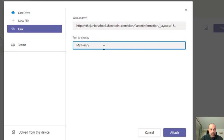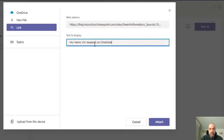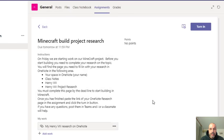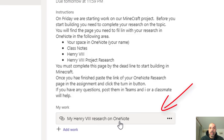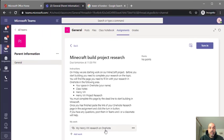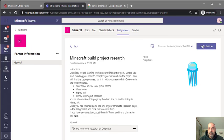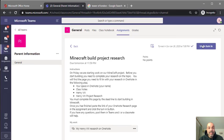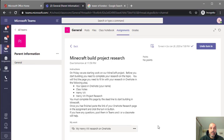I'll add a description — 'My Henry 8th research on OneNote' — and click Attach. You can see it has now attached my work in the assignment section. All I have to do now is click Turn In. That gives a nice animation confirming it's finished. Basically, we've updated our assignment, turned it in, and added our link. Your teacher will get a notification, and when they click on your name they'll see the link and be able to view your work directly.